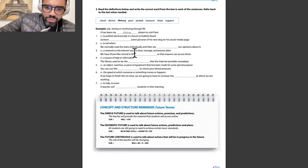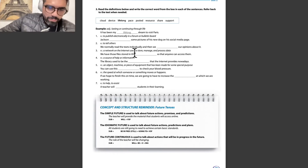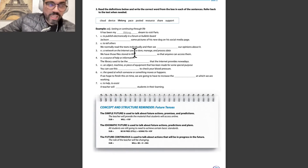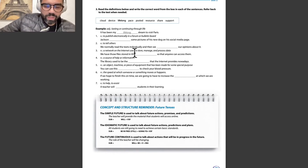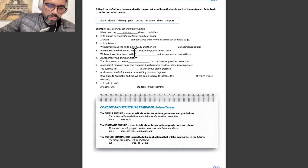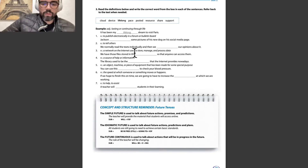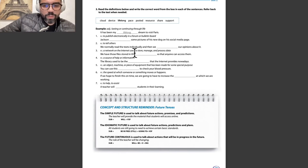The future continuous is used to talk about an action that will be in progress in the future. For example: 'The role of the teacher will be changing.' The structure is: subject + will + be + verb + -ing.